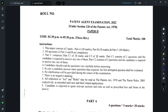Hello everyone. As you all know, the patent agent examination was held on May 8th, and I thought I should share my views regarding how the various questions of the patent agent examination were to be answered. In this video I'll be dealing with Paper 2 and provide my views regarding what could be the ideal answers for the various questions in Paper 2.